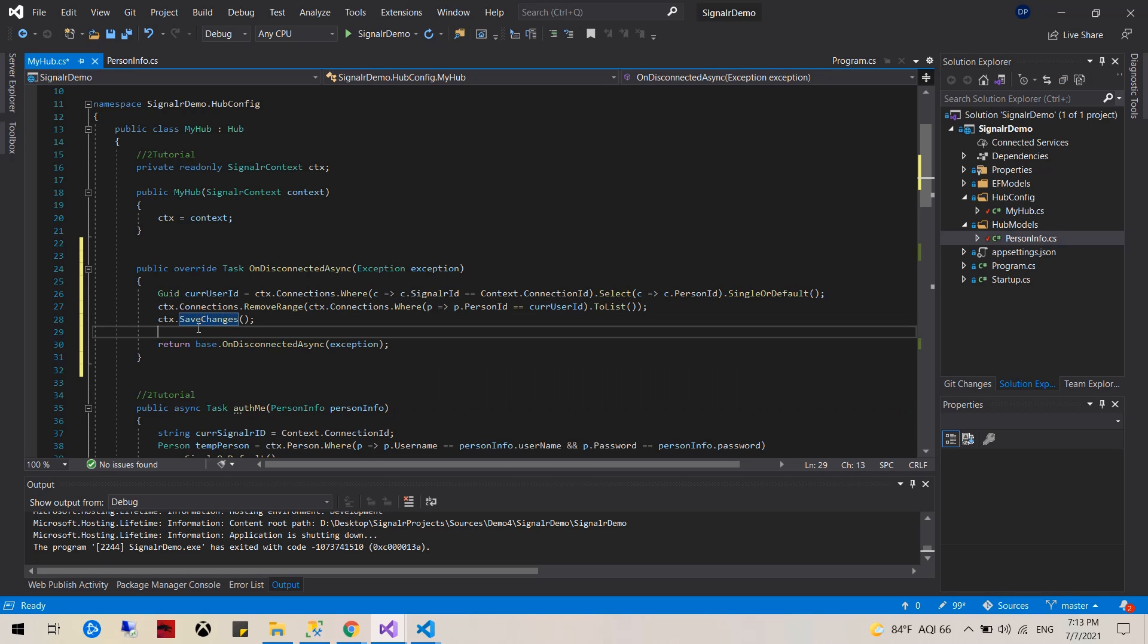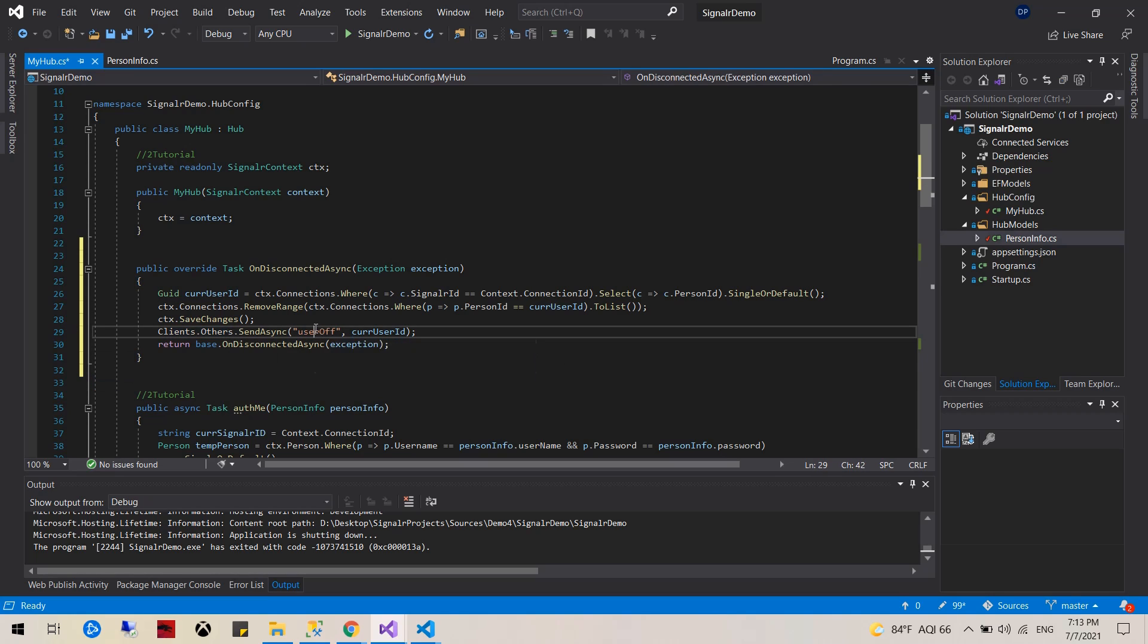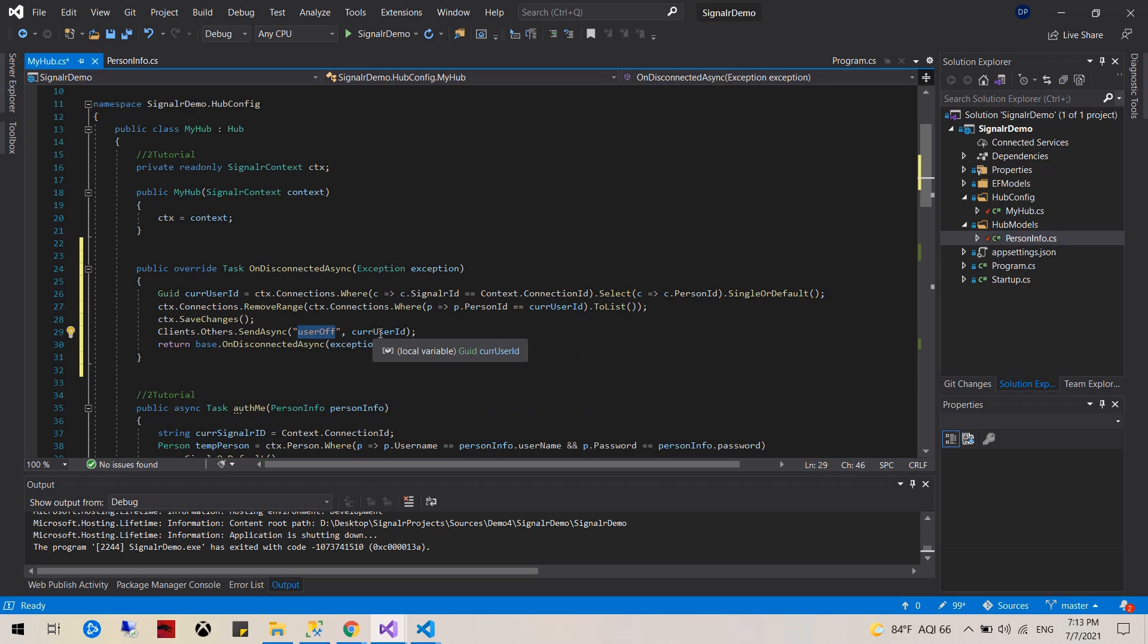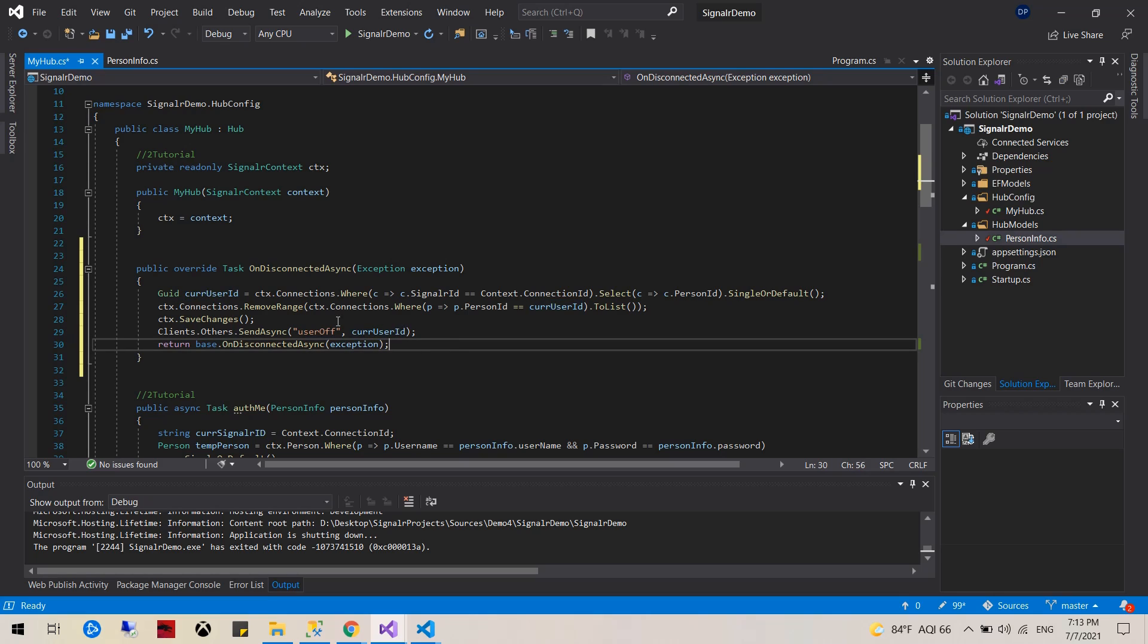And finally fire an event that would be the user off, which will tell all the other users to let them know that I basically disconnected and to filter me out from the online user array.